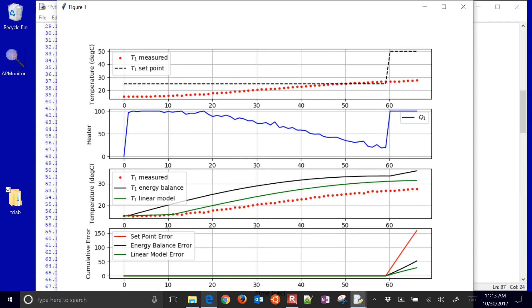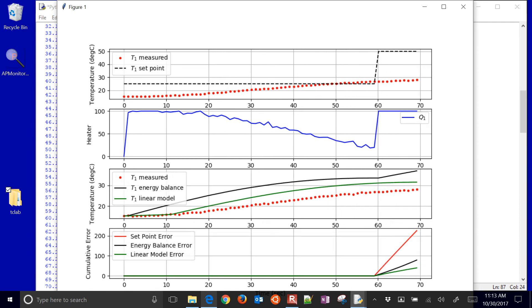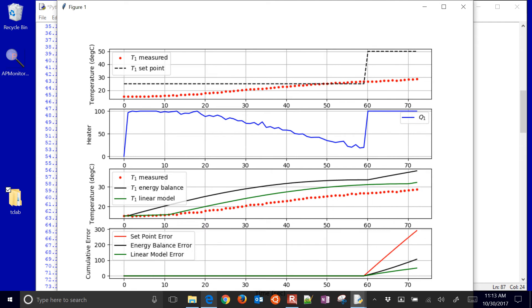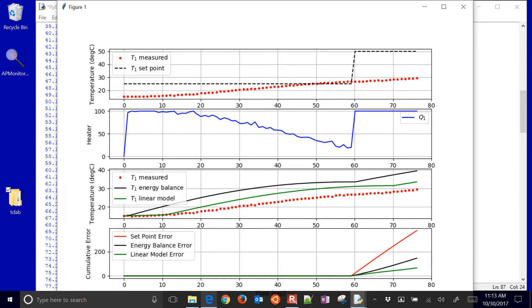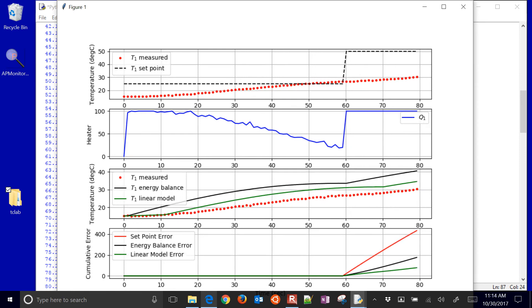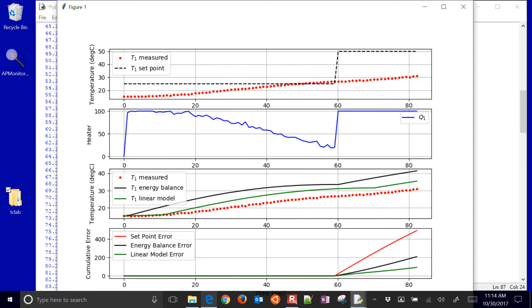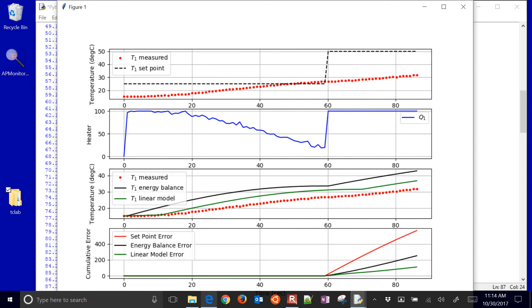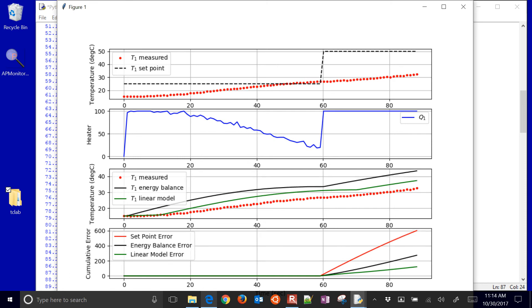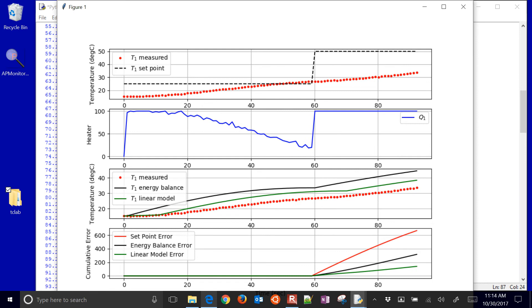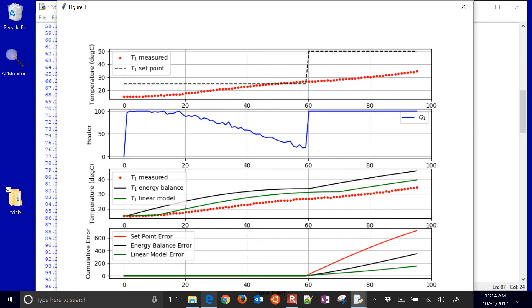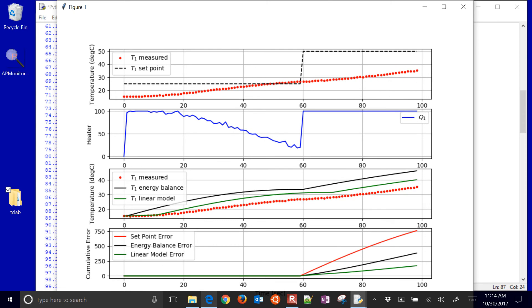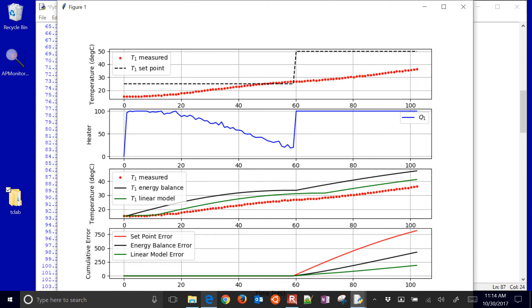And you can see the cumulative error start to rise. So at every second, every time point, it's taking the absolute difference between the measured and modeled values and adding that to the cumulative energy balance error and the linear model error. And then it's also looking at the difference between the set point and the measured value and accumulating that as well. So I'm adding to my cumulative error right now about 15 every cycle. And as you see, as it approaches the new set point, then that will start to decrease.